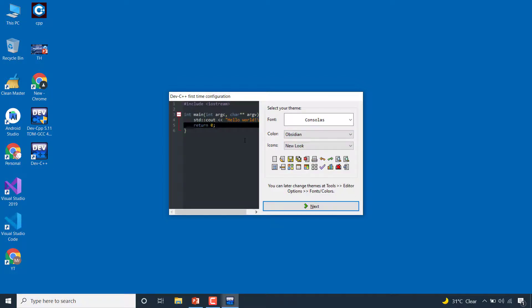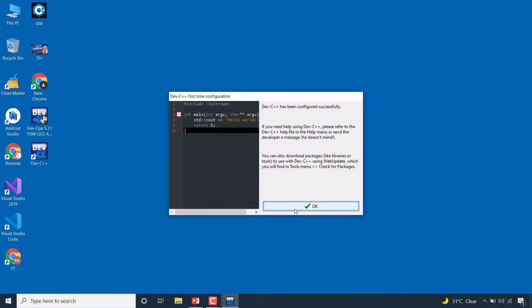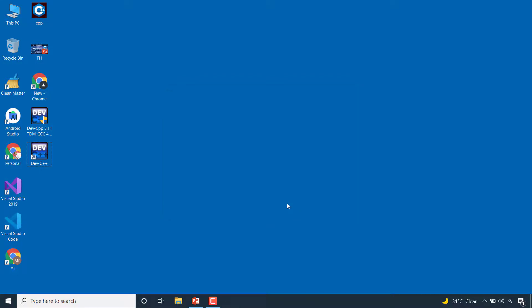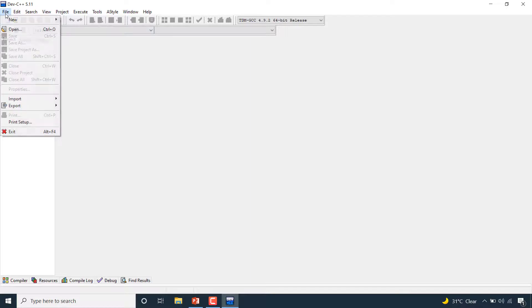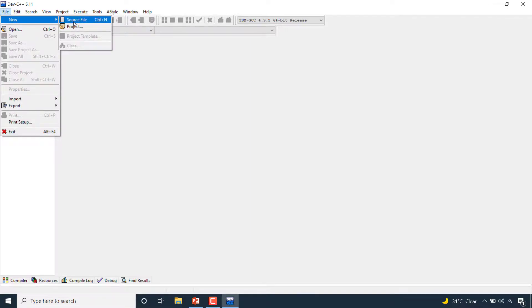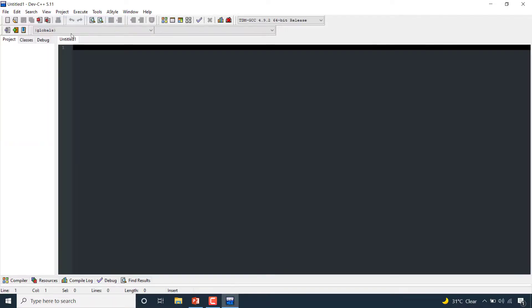So this is the Dev C++ compiler or IDE. You can create a new file from here. This is called a source file. The file has been created.